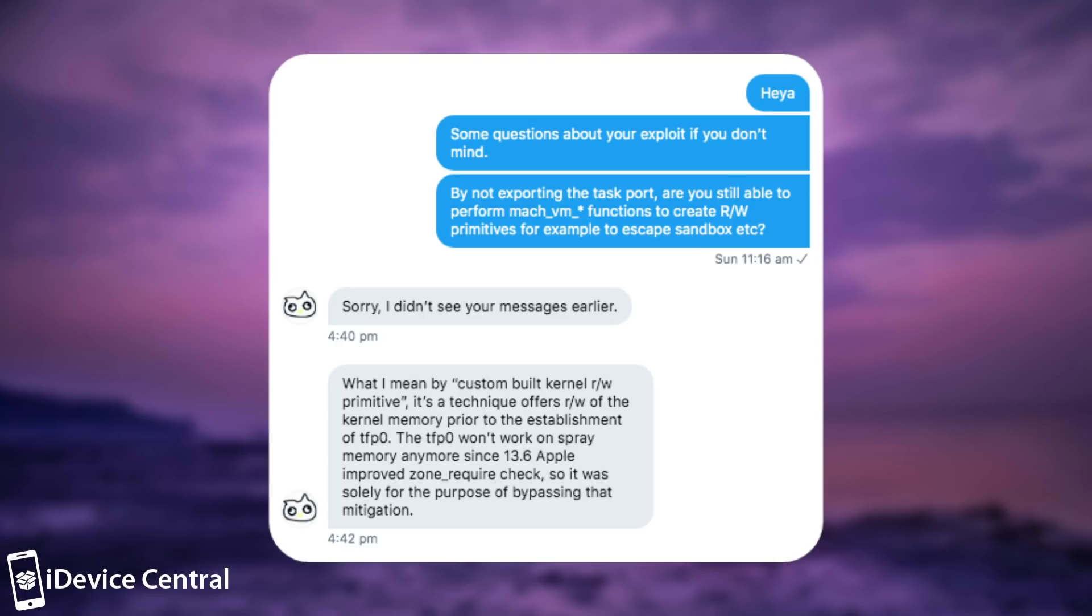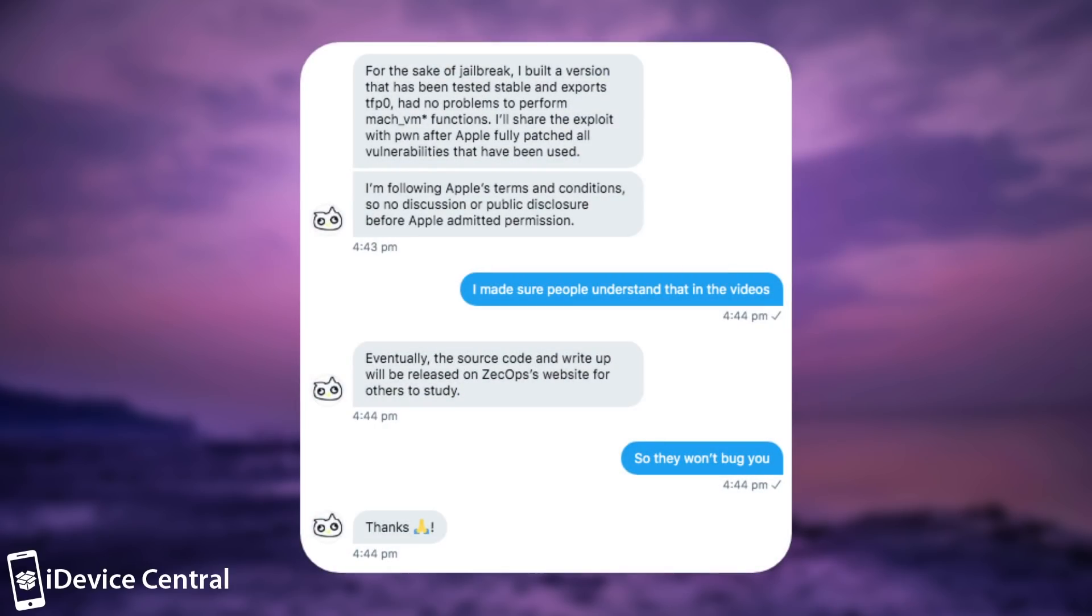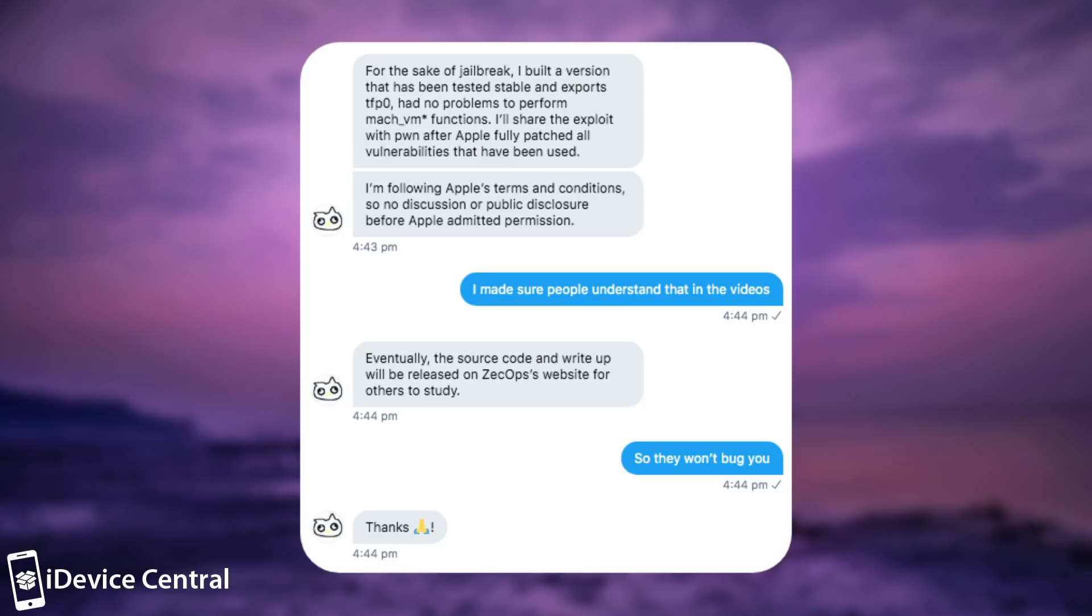What I mean by custom-built kernel read and write primitive, it's a technique which offers read and write of the kernel memory prior to the establishment of TFP0. The TFP0 won't work on spray memory anymore since iOS 13.6. Apple improved zone required check, so it was solely for the purpose of bypassing that mitigation. For the sake of jailbreak, I built a version that has been tested stable and exports TFP0, had no problems to perform the Mach VM functions. I'll share the exploit with Pwn, the developer behind Unc0ver, after Apple fully patches all vulnerabilities that have been used. I'm following Apple's terms and conditions.